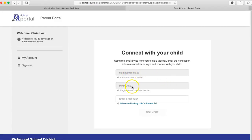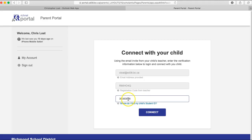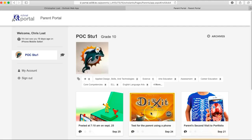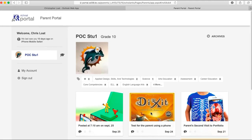They will put in the student ID, only the six or seven digits. Do not use SD zero or SD zero zero. In this case, the fake student we're using has an eight-digit student number, so I'm putting that in and hitting connect.